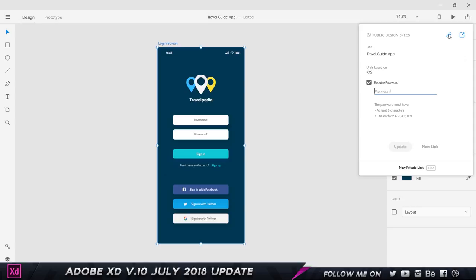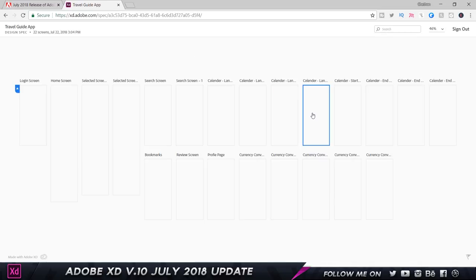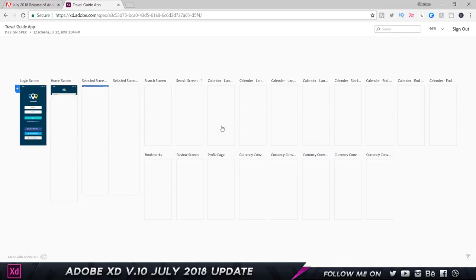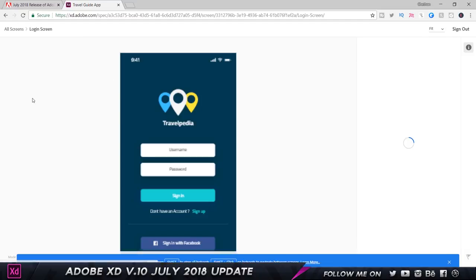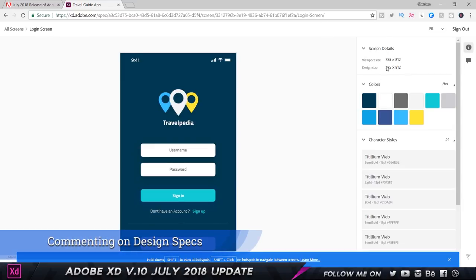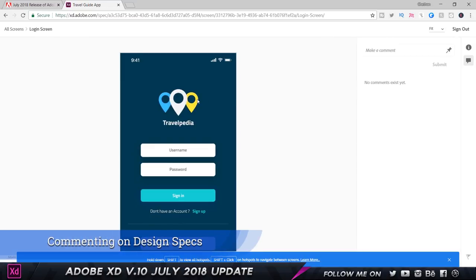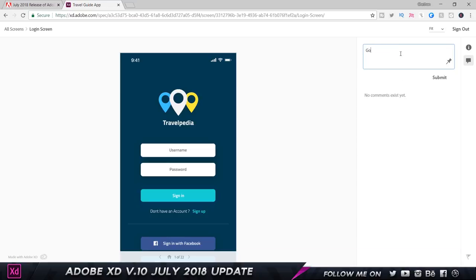The commenting feature: if I copy the link and paste it on a new page on the browser, we're going to get all this information. I can click on the login screen and it's going to load up all the information for me. I can click on the commenting feature and make a comment saying anything like good job or whatever it is. I can select the pin and place it, and boom. I'm going to get an email as soon as somebody comments on my prototype.